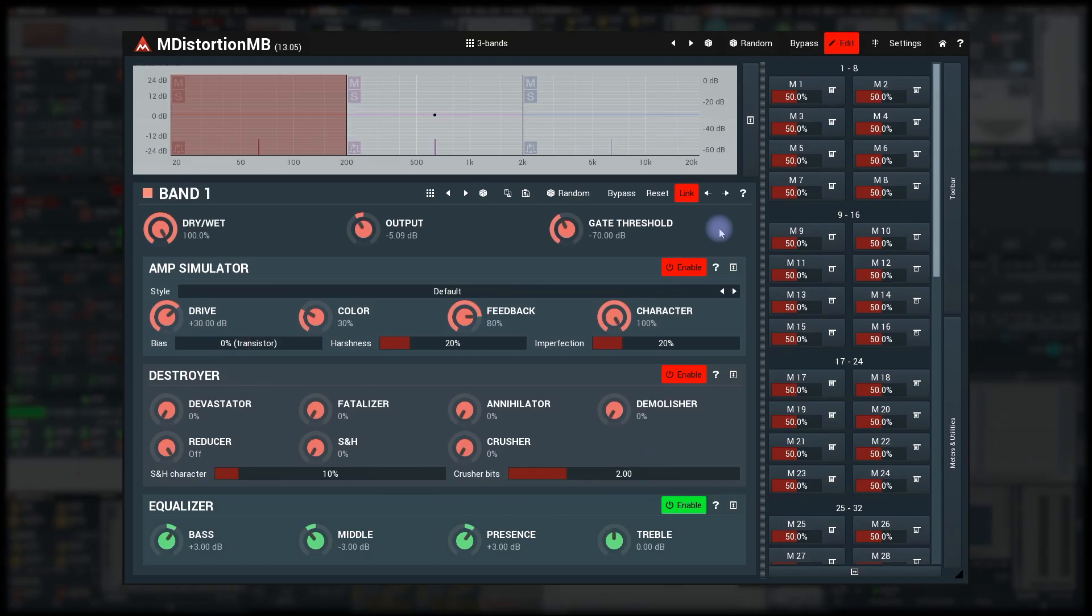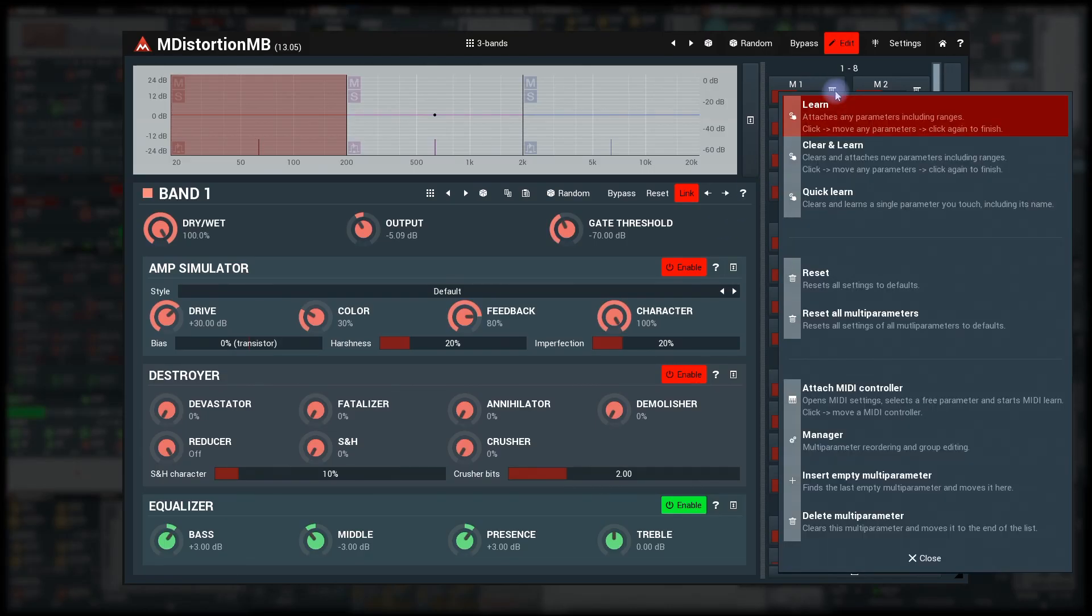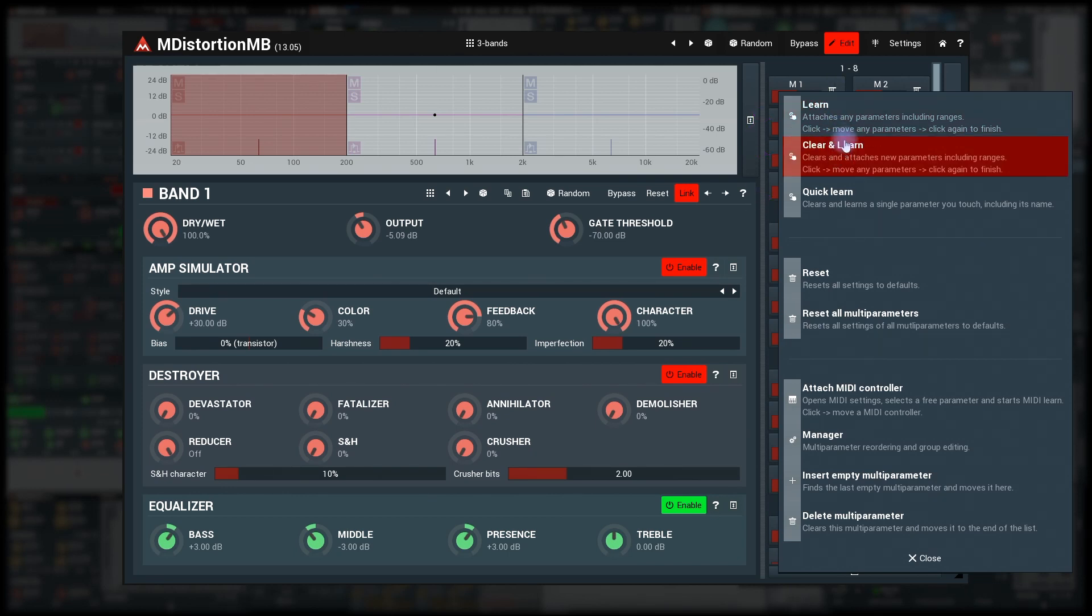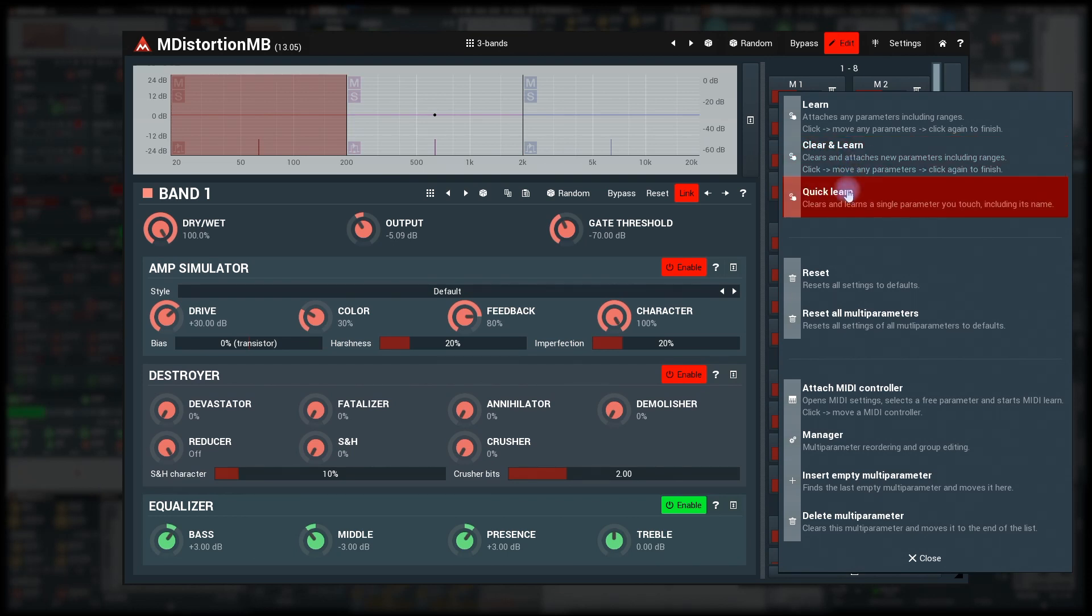Time for some boring GUI stuff. So what else is in the multi-parameter menu? First, there are three learn methods. Learn and clear and learn are nearly the same, except clear and learn first removes all parameters currently associated to the multi-parameter. Quick learn is different. It lets you touch a single parameter and it learns that one, including its name and values.